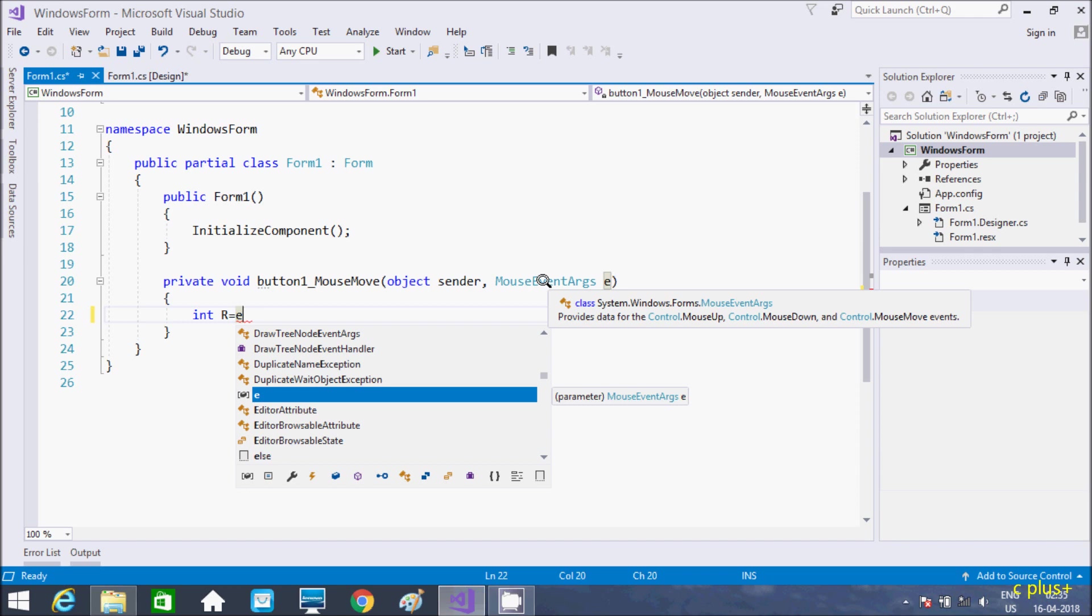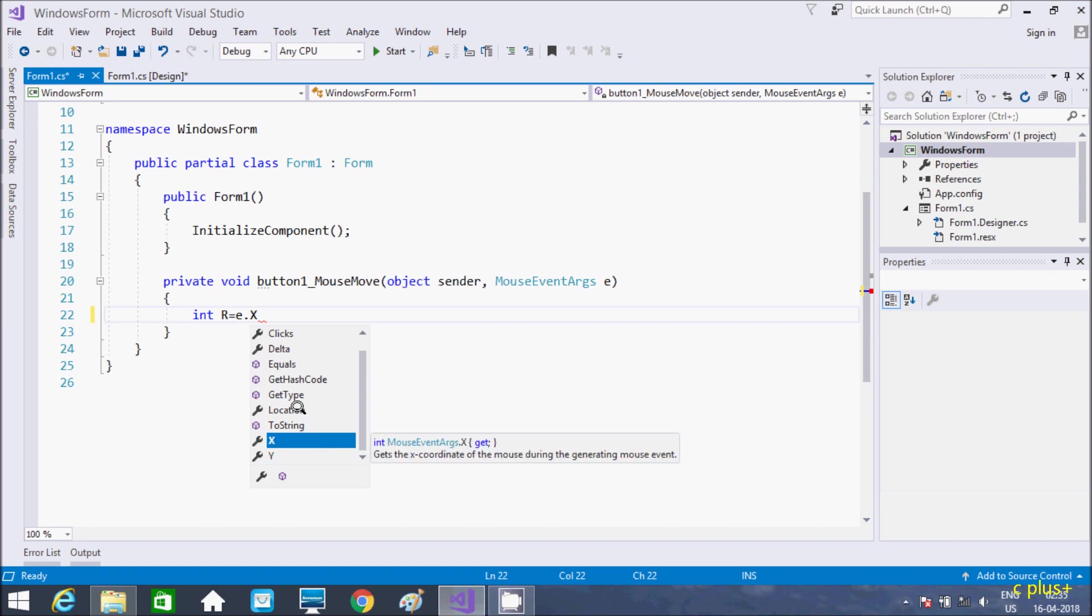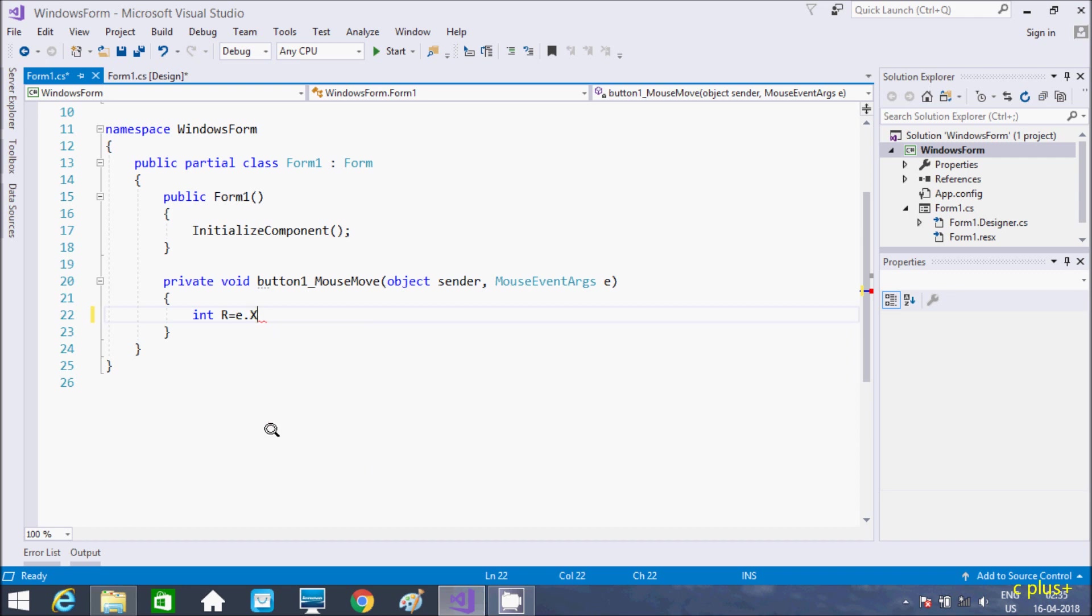So, this is the class MouseEventArgs and E is the object. So if you press E, we need to take the X. So X is get X coordinate, that is X axis. And here we need to divide this by 255.